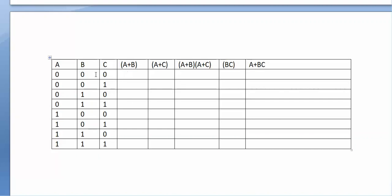The 8 combinations of A, B, C are: 0,0,0 — 0,0,1 — 0,1,0 — 0,1,1 — 1,0,0 — 1,0,1 — 1,1,0 — 1,1,1.